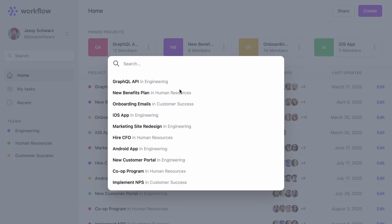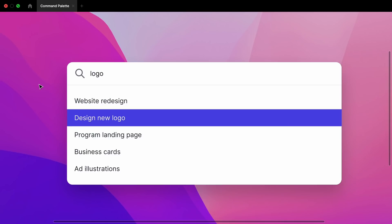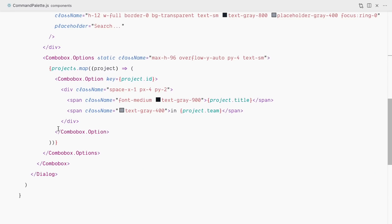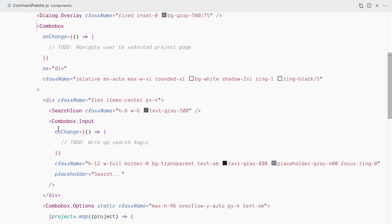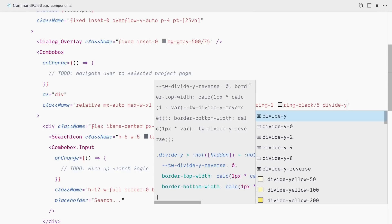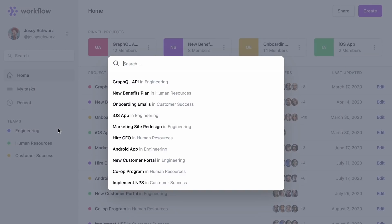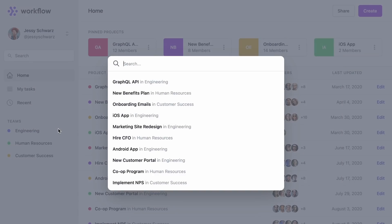I also want to add a separator between the search and the results — in Figma we have a thin line. On the common parent of both elements — our Combobox — I'll add a divide-y utility to create a vertical separator, and use divide-gray-100 for a lighter divider color.